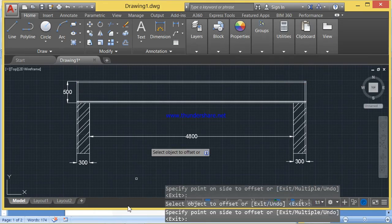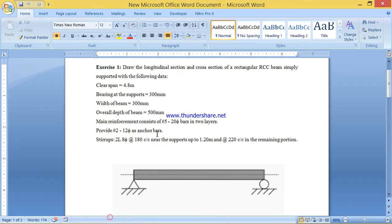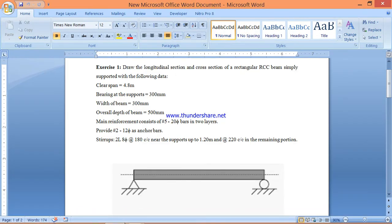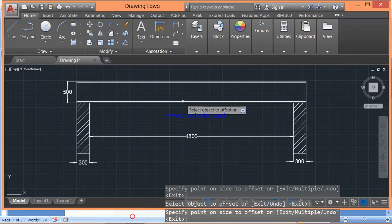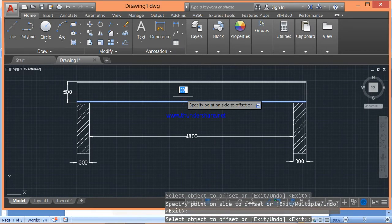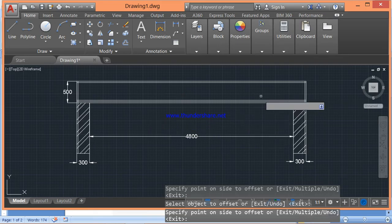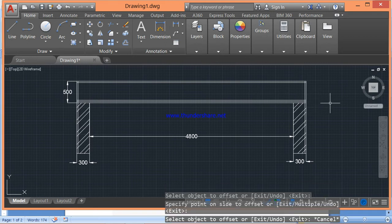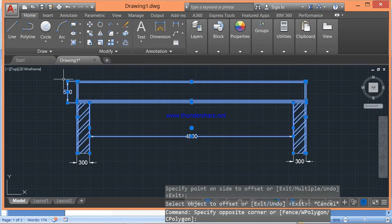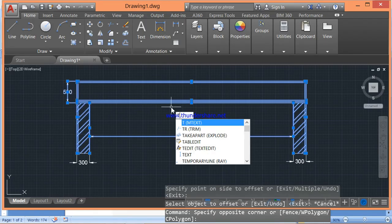Since the reinforcement is to be provided in two rows, I am going to offset this line again for a distance of 30mm for the second row. Now you can trim the unwanted portions wherever they are not needed — use the trim command by typing TR Enter.